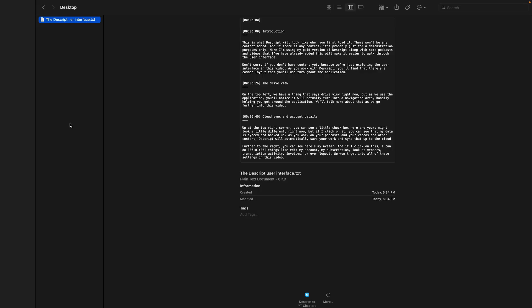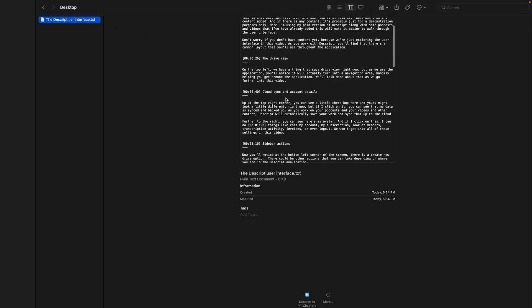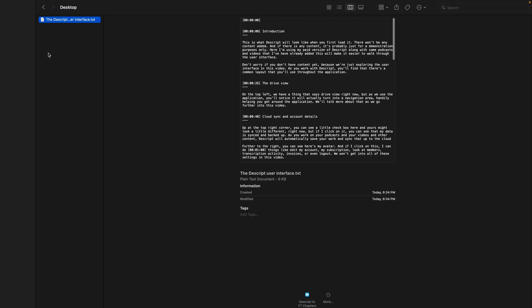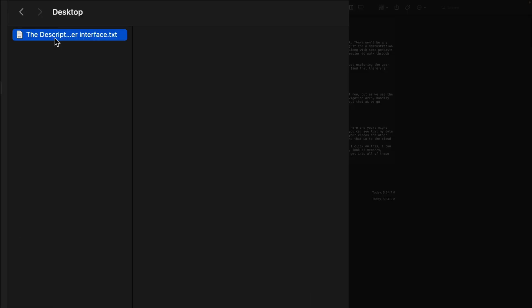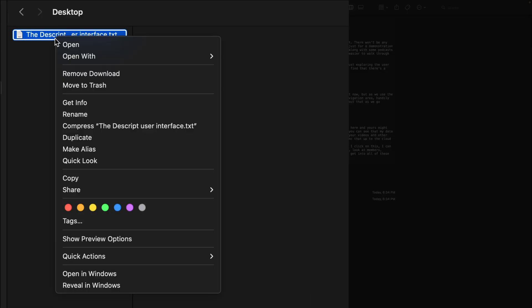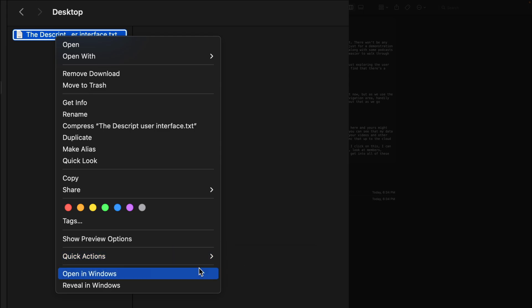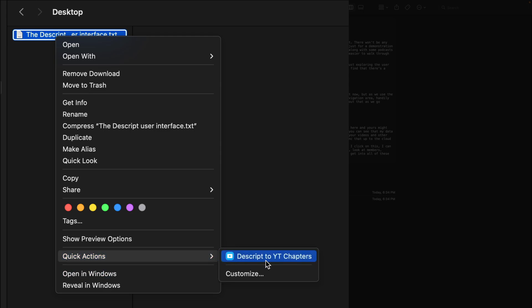Here's the good news about those shortcuts is you don't need to use a shortcut app. All you need to do is just go to the file that you want to work with. In this case, I have it up here. I'm in my Finder and I'm looking at the file. This is on my desktop. You can see here's all of that text that's included in it. And all I need to do is right-click, go to quick actions and choose Descript to YT chapters. I'll go ahead and select that.